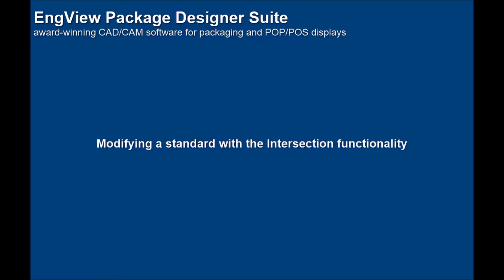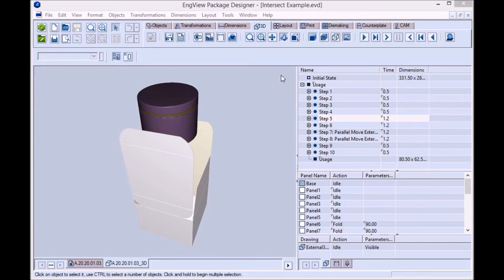EngVue Package Designer Suite is CAD-CAM software for packaging and POP-POS displays. This video represents the intersection functionality of the 3D module.